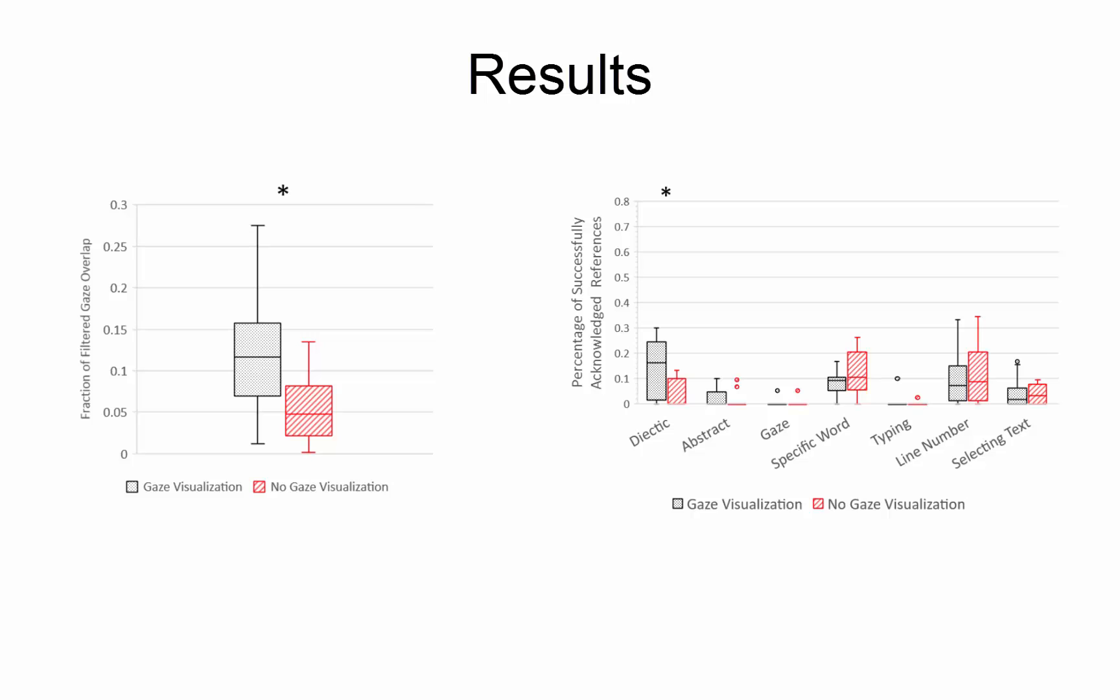The results of this study suggest that the shared gaze visualization improved communication between remote pair programmers. The chart on the left shows the fraction of time that participants looked at the same place in the code. The black bar on the left shows when the gaze visualization was displayed, while the red bar on the right shows when the visualization was not displayed. You can see that when the gaze visualization was displayed, pairs looked at the same place in the code about 6% more often than when the visualization was not displayed. This result is significant according to an ANOVA test.